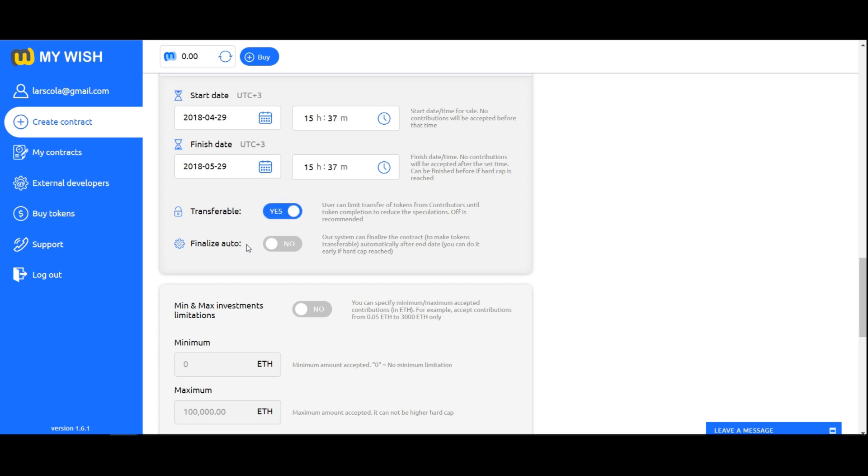Finalize. Our system can finalize the contract to make tokens transferable automatically, or you can do it manually. If the soft cap is not achieved, this function will allow investors to return the funds. The finalize auto function is performed automatically only when the finish date is reached.